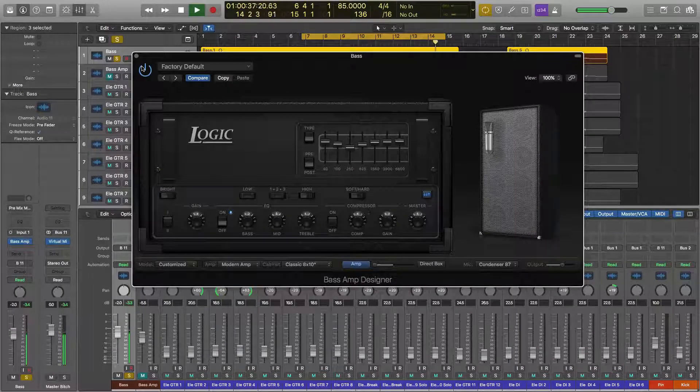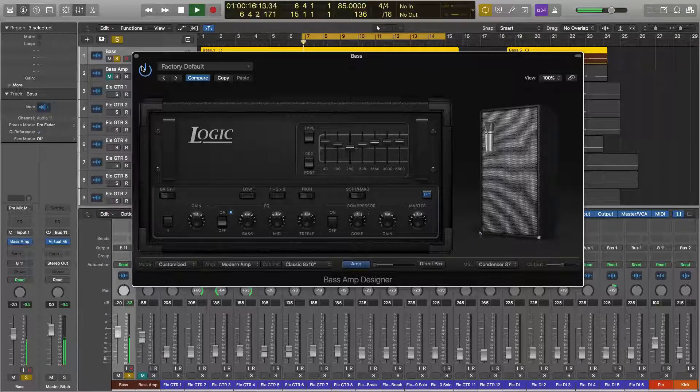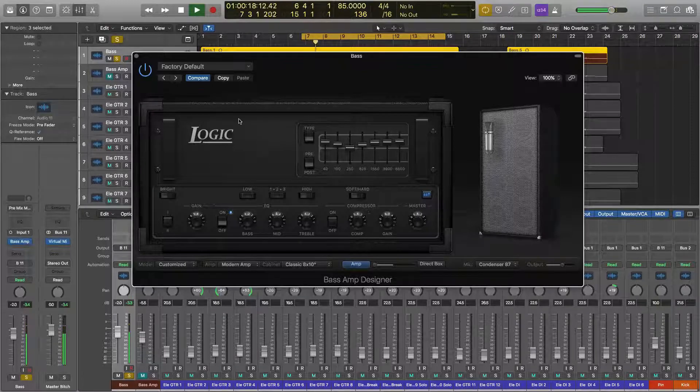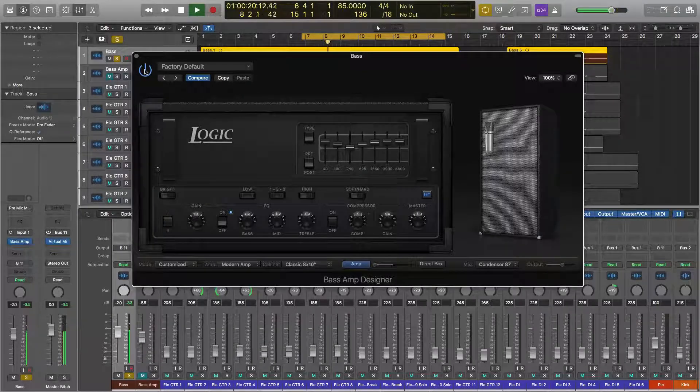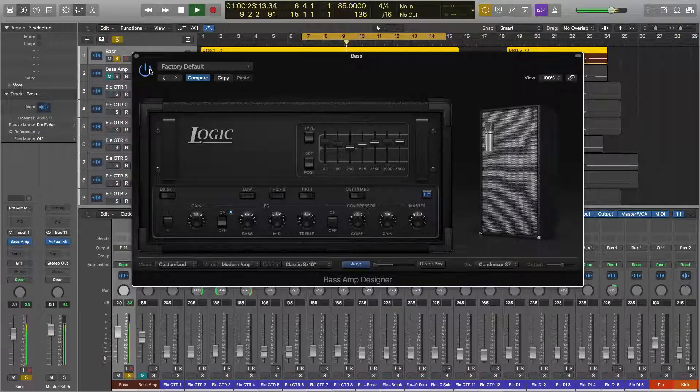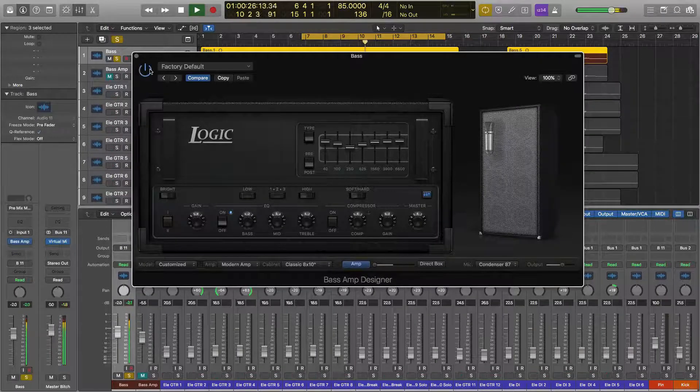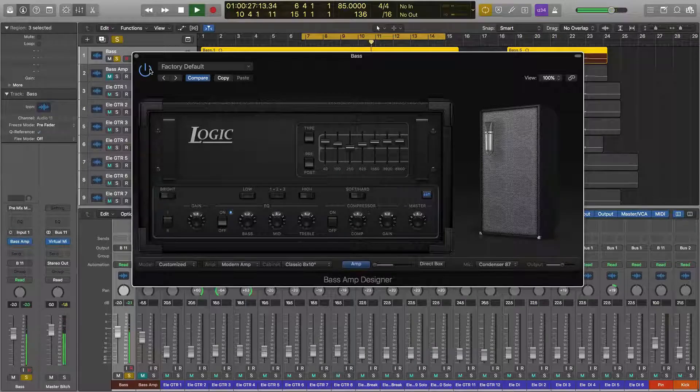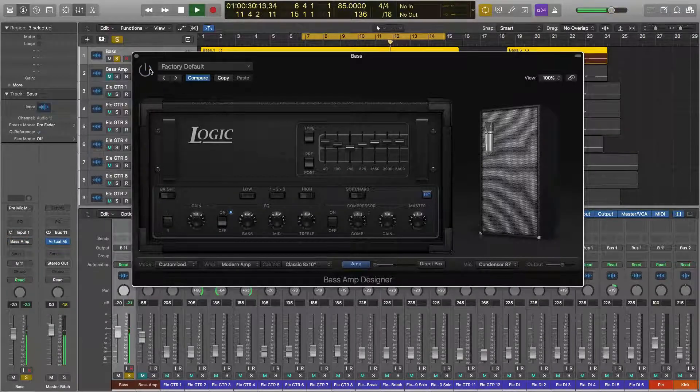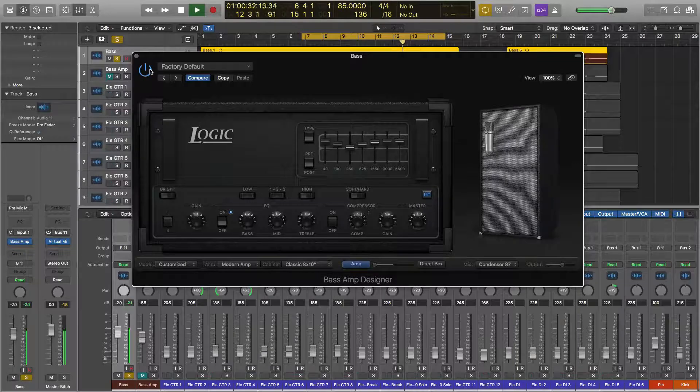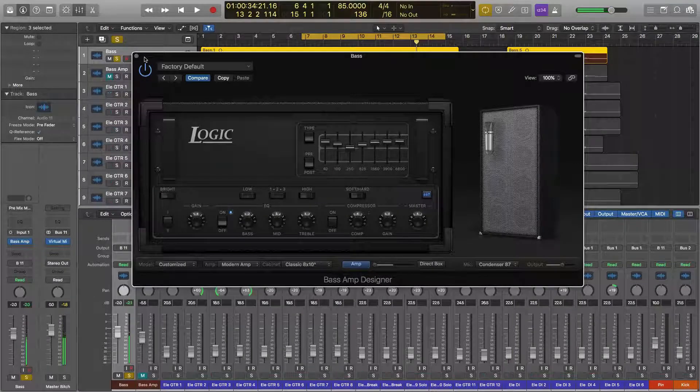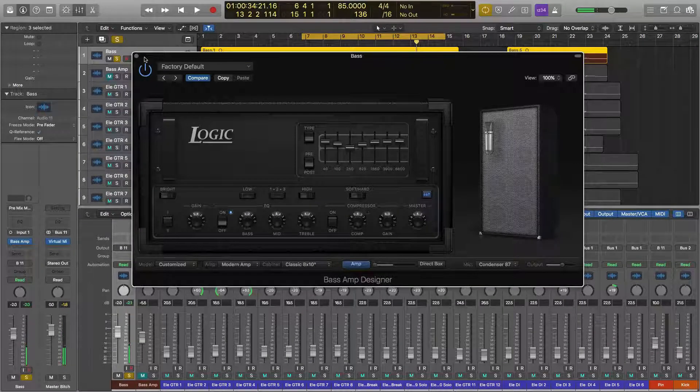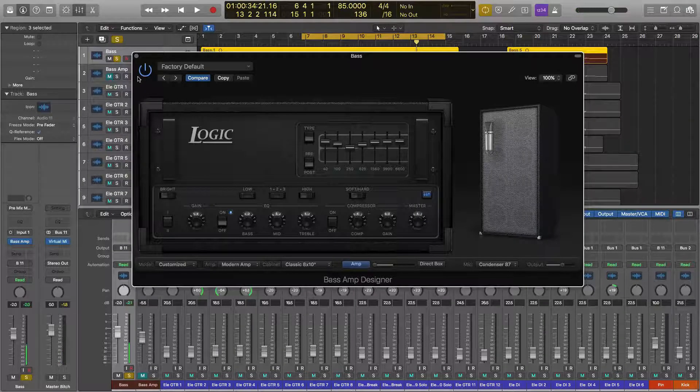So that sounds pretty good to me. As I said, I'm not necessarily going to be using this tone. I just want to show what the plugin can do. Here's the plugin enabled, and I'll bypass it a couple times so you can hear the difference. So to me, that already sounds better. Logic Pro 10's emulations are actually pretty good. I like them.